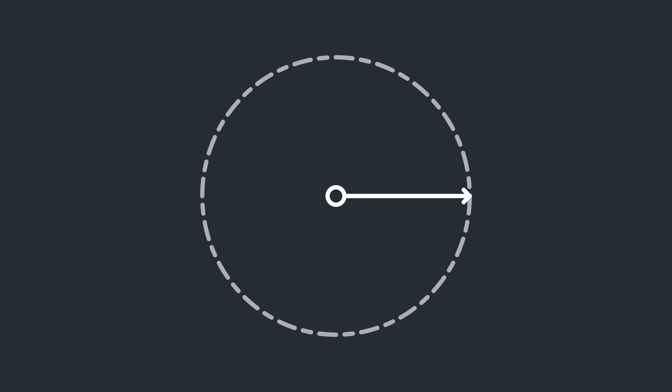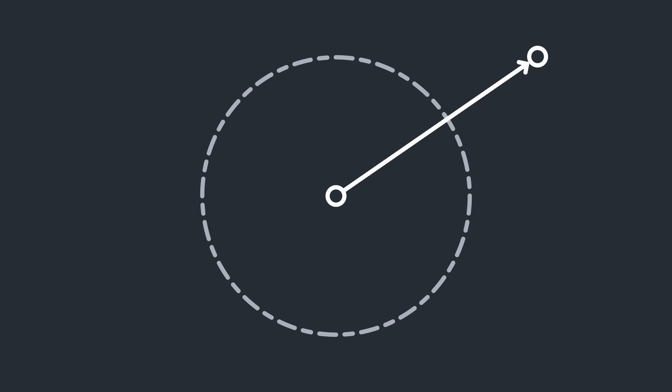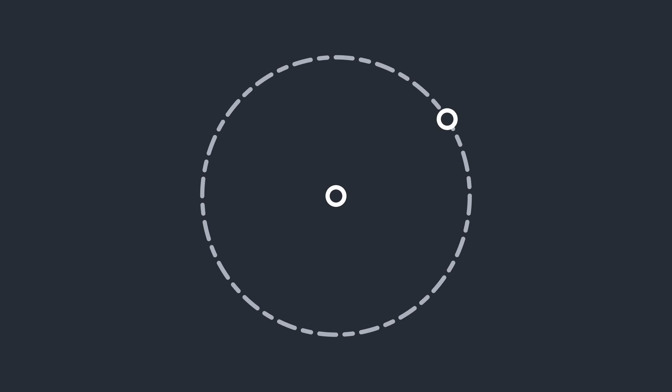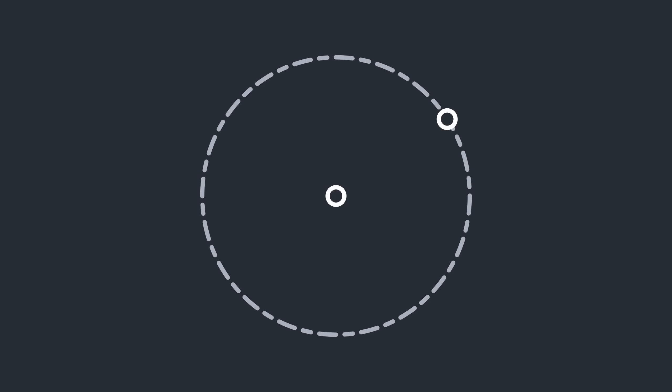Let's create a point and call it the anchor. Imagine we have a desired distance from the anchor, which we can represent with a circle. If we have some other point that we want to constrain to this desired distance — or in other words, project onto the circle — one way to do so is to draw a vector from the anchor to the point. We can then scale this vector to the desired distance, which shows us the new position of the point. This is called a distance constraint. If we continuously constrain the point while moving the anchor, an interesting behavior emerges: the point essentially follows the anchor around.